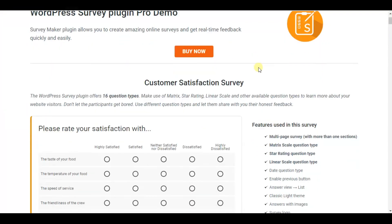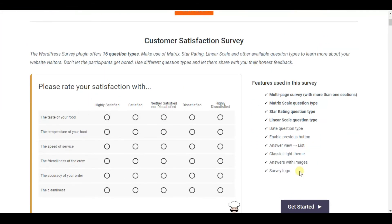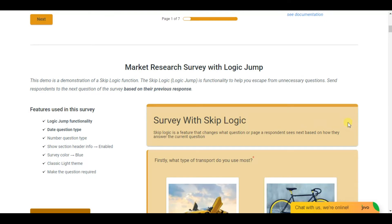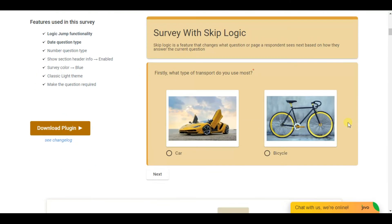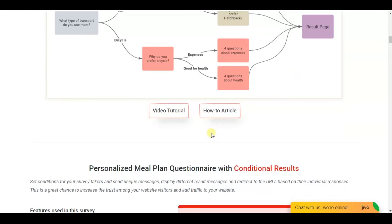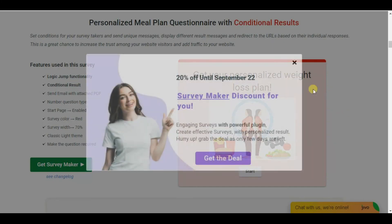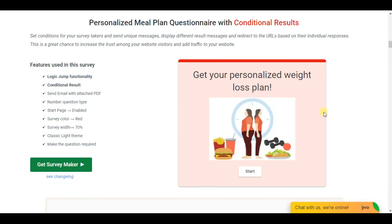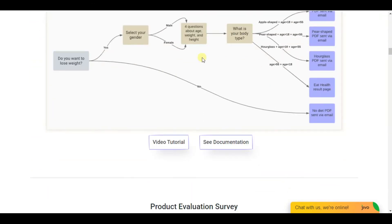By visiting the survey makers official website we can see that there are various demos are demonstrated here which will show us that we can create any kind of survey we need, for example the customer satisfaction survey, diet plan.